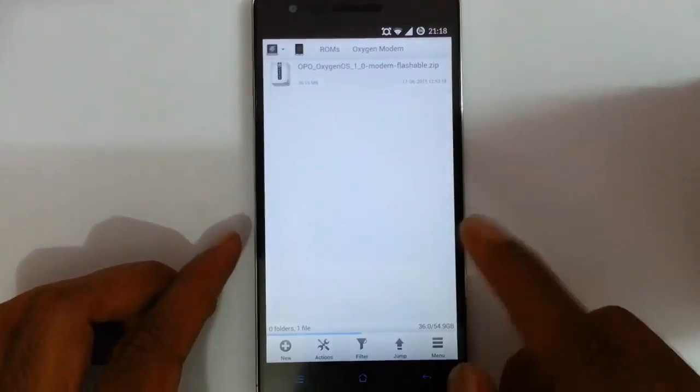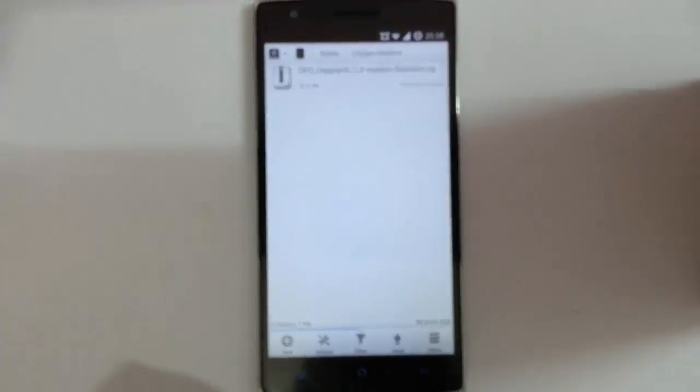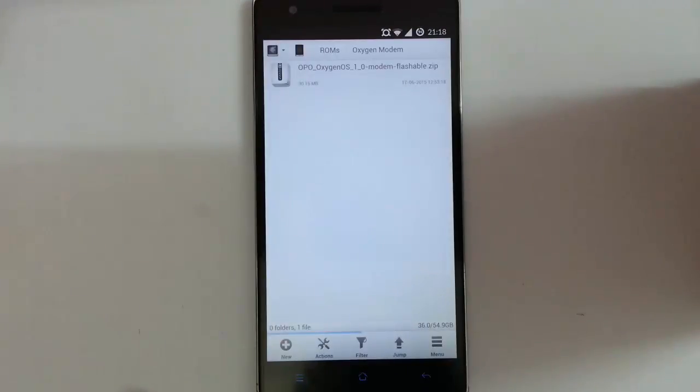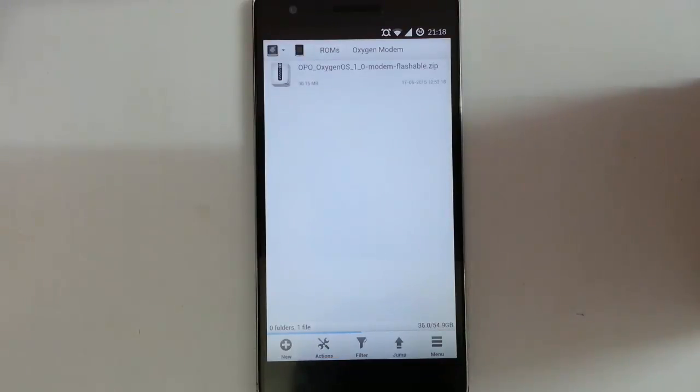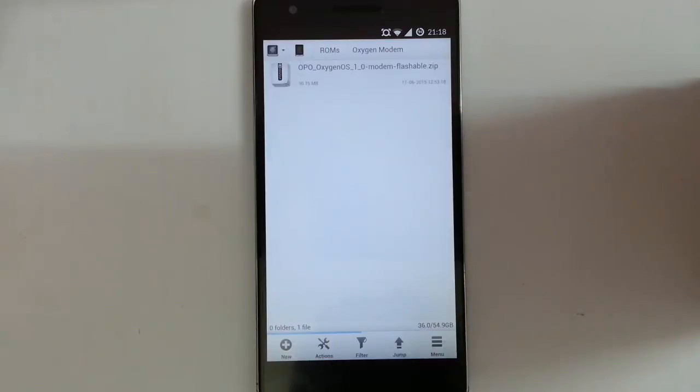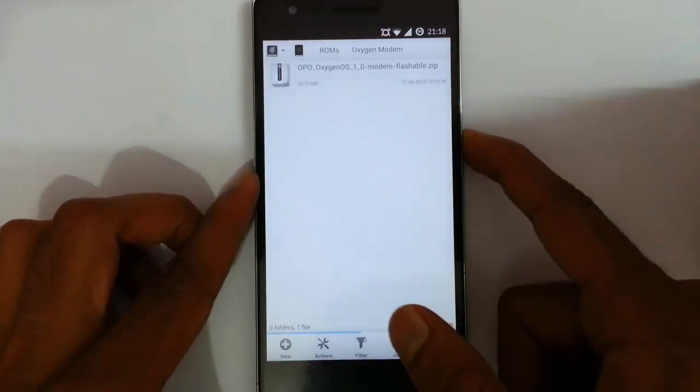So here is the Oxygen modem you can find. To flash this file, you need to have TWRP installed. If you didn't flash that one, there is a link in the description that will show you how to flash TWRP on your OnePlus One.